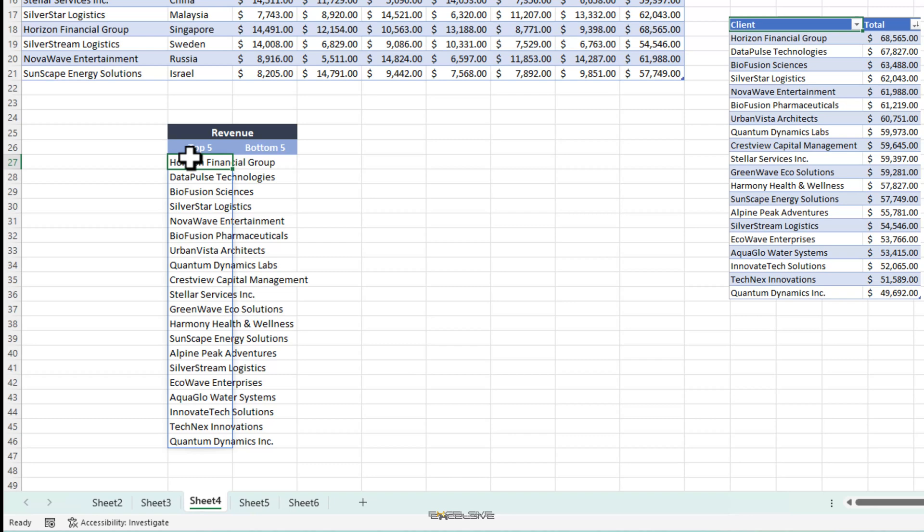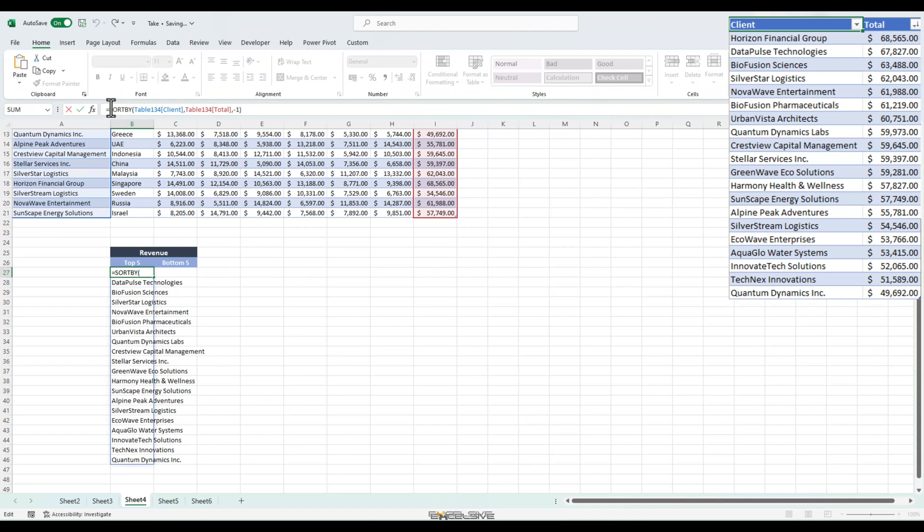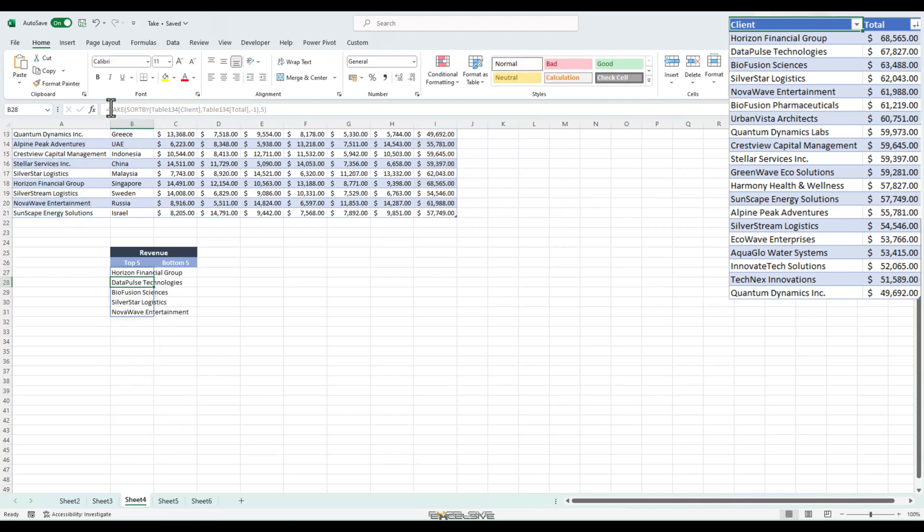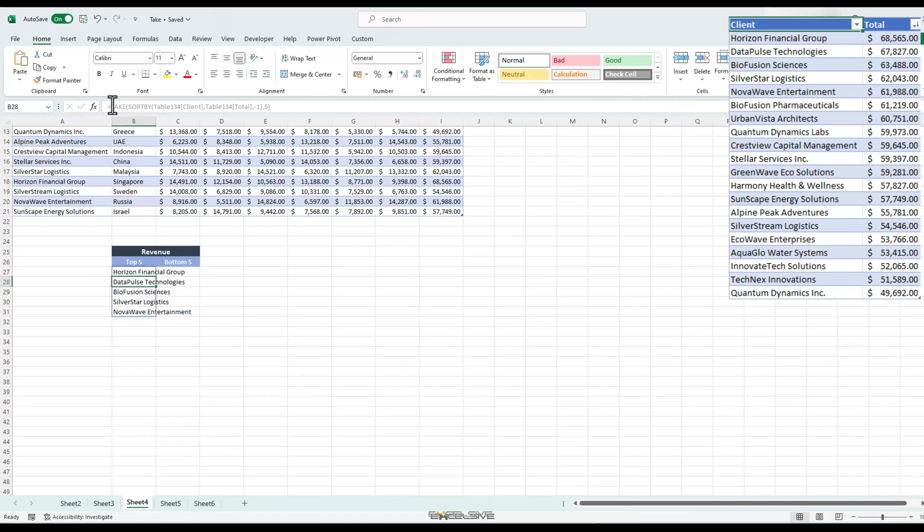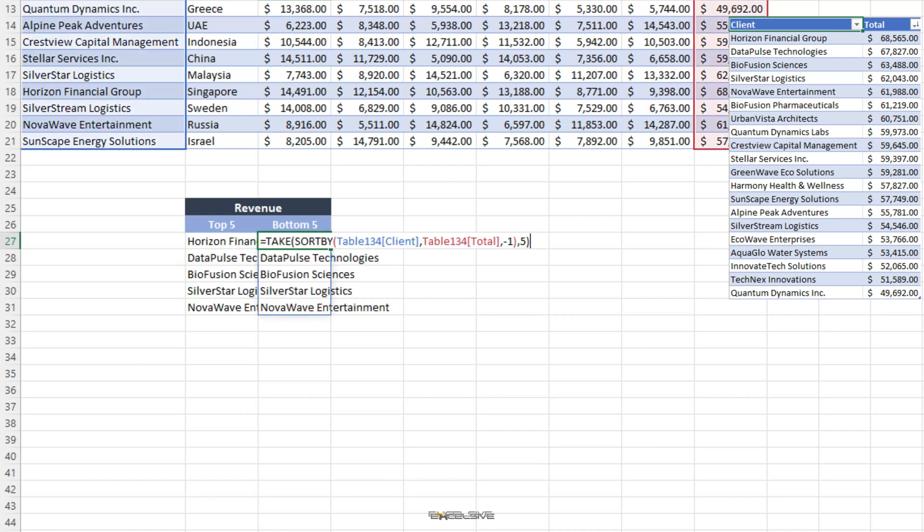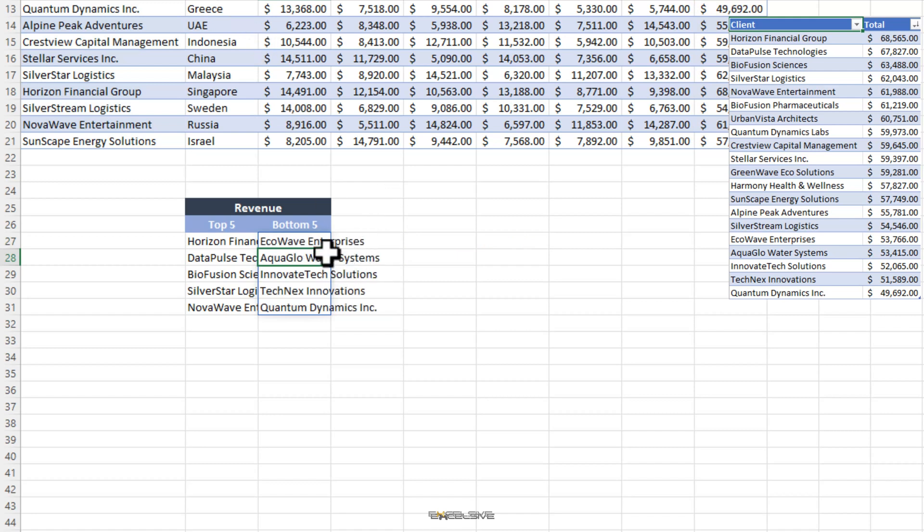Now, let's place this formula in the take function. Our sort by formula will serve as our array. And for rows argument, we will choose 5. Because we wish to get the top 5 names from this list. Press enter and here we have our top 5 revenue generators. Now, to handle the least revenue generators, we can simply copy this formula and change our last argument to minus 5. And it will pick from the bottom 5. So, we simply change the row argument to minus 5.